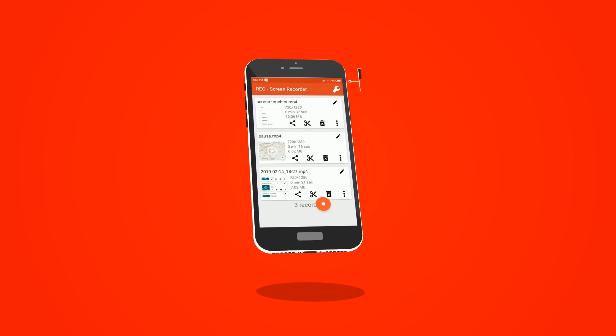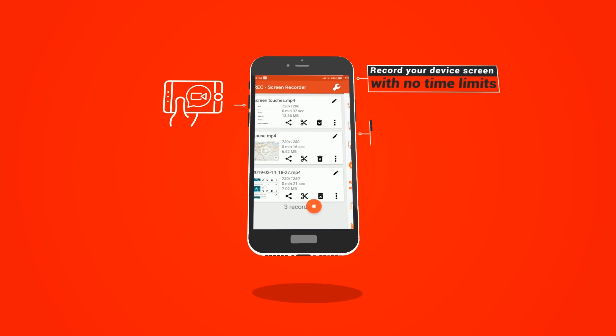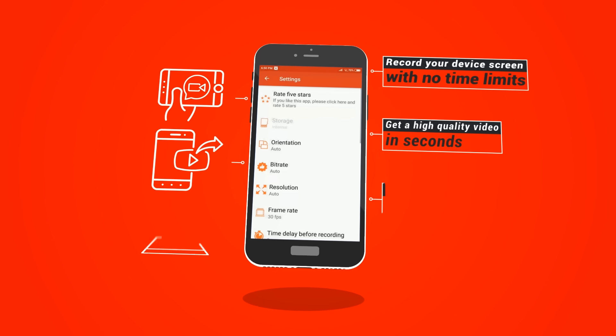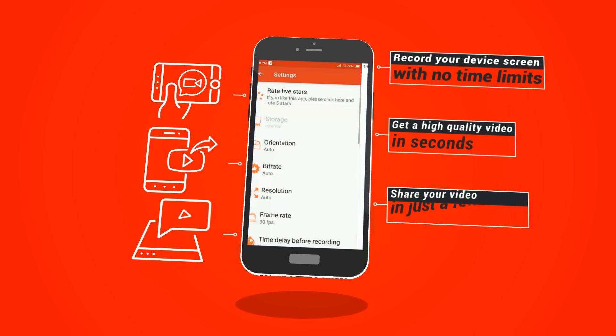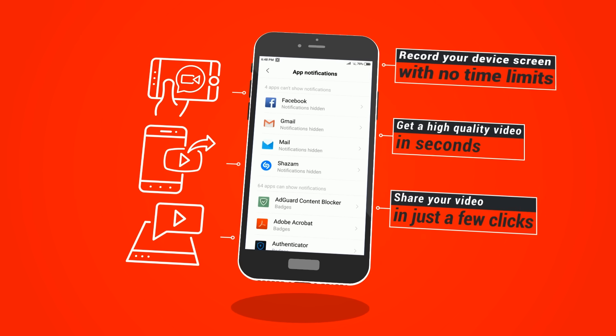Record your device screen with no time limits, get a high-quality video in seconds, and share your video in just a few clicks.